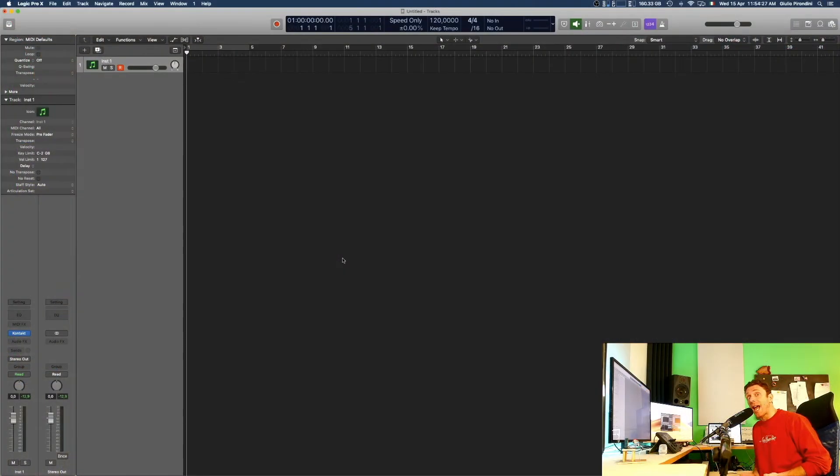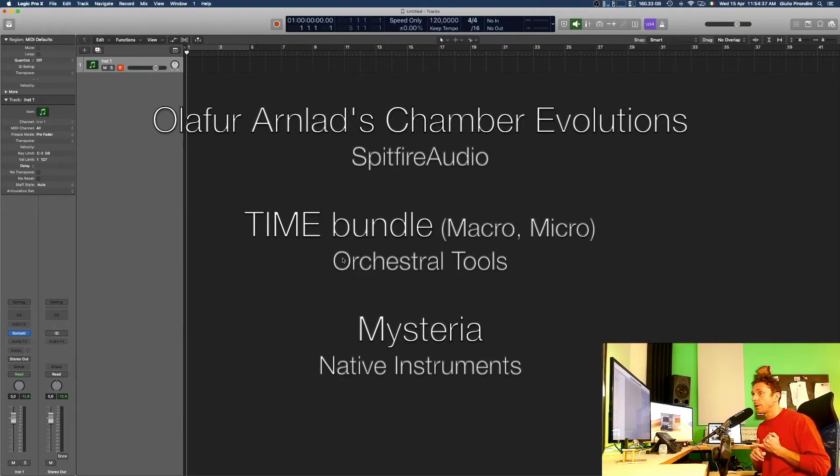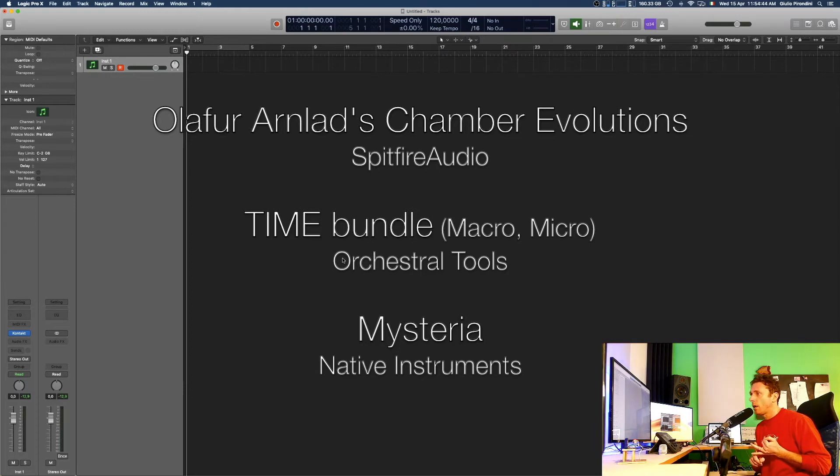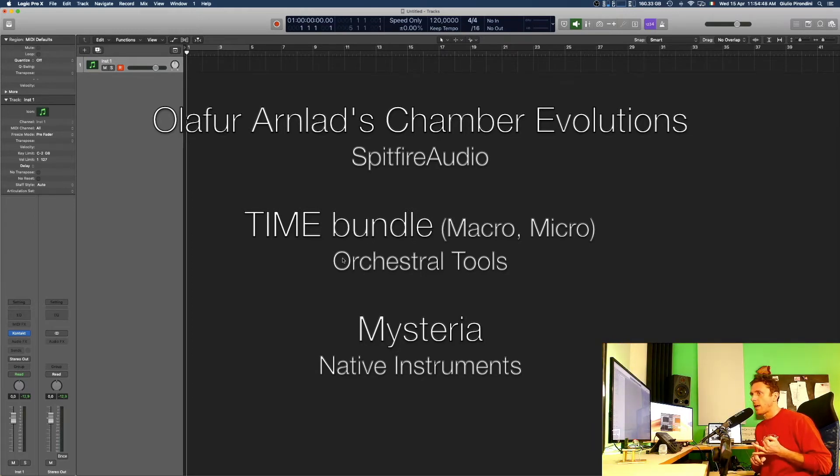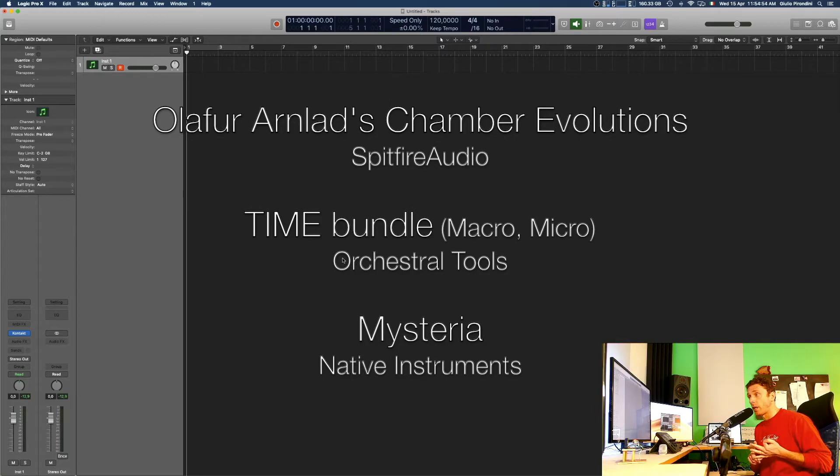So in the end they allow you to mix and crossfade between those layers using your common MIDI control changes, most frequently mod wheel. So today I'm going to really quickly hear with you some of the patches which are coming from these three orchestral libraries: The Spitfire Audio's Albion Arnold Chamber Evolutions, the Time Bundle by Orchestral Tools, which consists actually of two distinct libraries, Time Macro and Time Micro, and the amazing and brand new Choral Mysterio by Native Instruments.